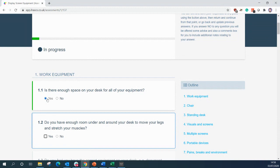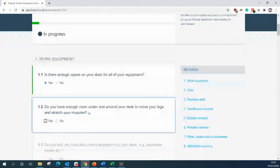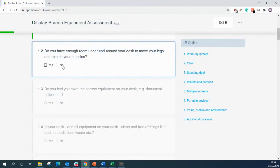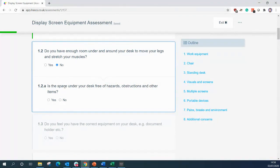Question two: do you have enough room under and around your desk to move your legs and stretch your muscles? We're going to answer no to this and then we get proposed with a second question. Now, some questions have sub questions, some don't. If there is a sub question, you will need to answer this as well.